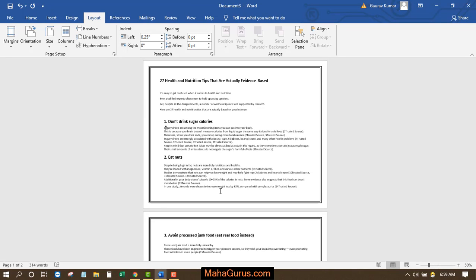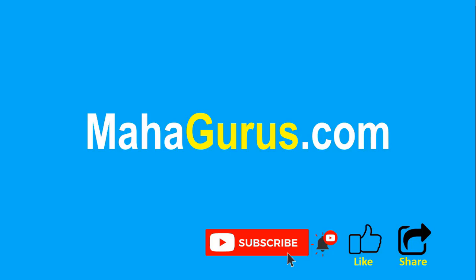Hope you like this video. Thank you. If you really like the content, then please like the video and click subscribe to see more videos like this. You can visit MahaGurus.com to see lots of other software courses. Thank you.